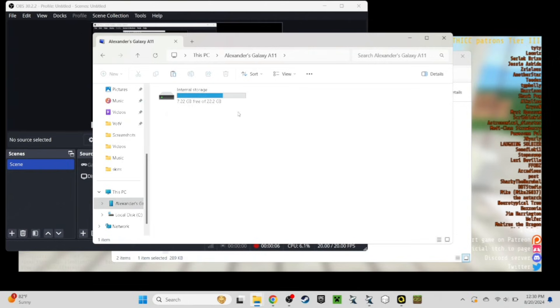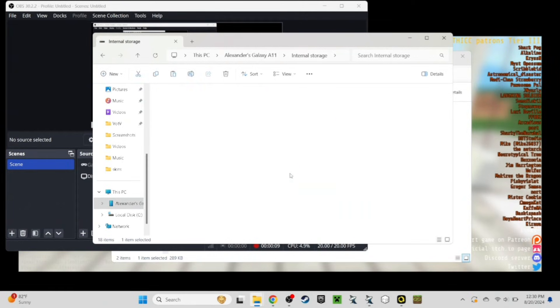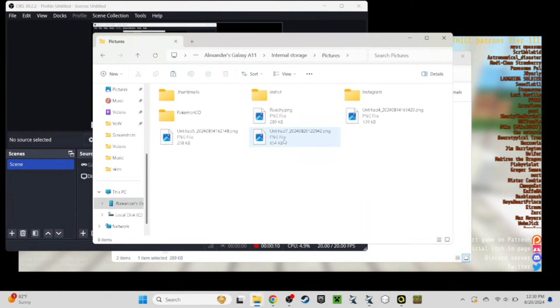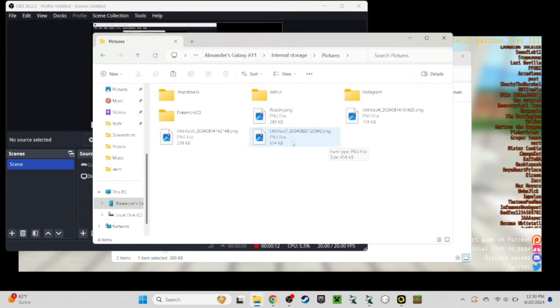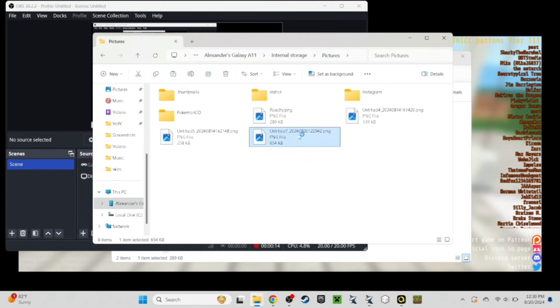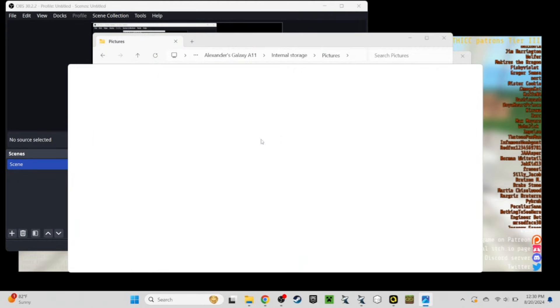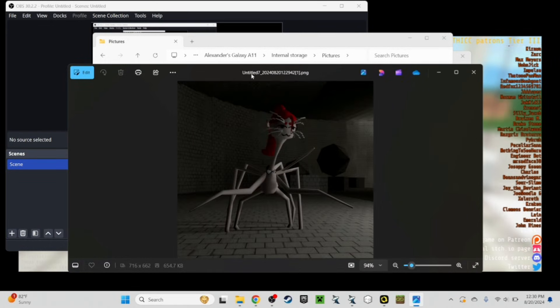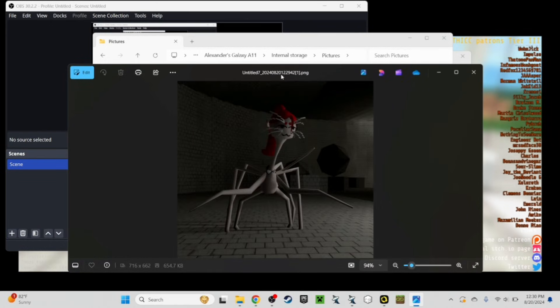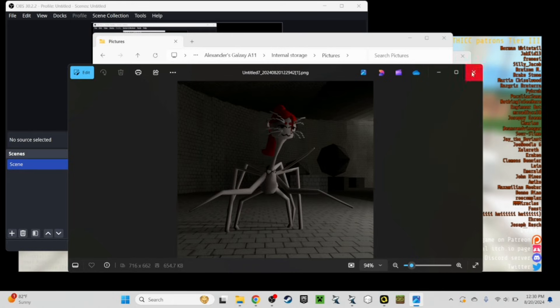Now that we're back on the computer, we can open our internal storage, go to our pictures, and look for the correct image. You may have to open the image file, but it should be your most recent one. Just make sure you know which one it is. If you have to, name it on your phone. But here it is.